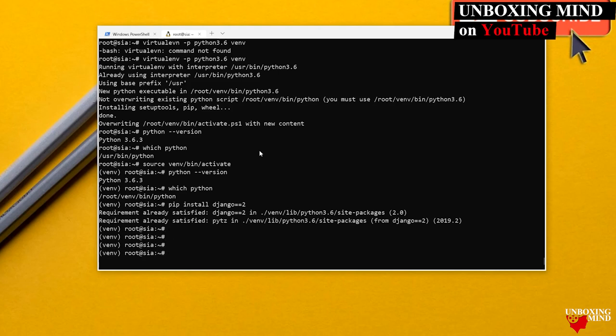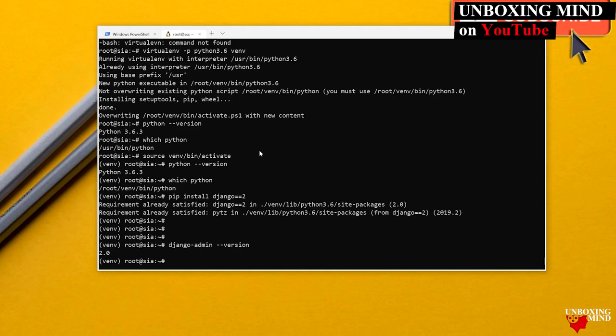After installation, I type `django-admin --version` and it gives us version 2.0. Django has been installed successfully. Our next target is to explore the available Django commands.